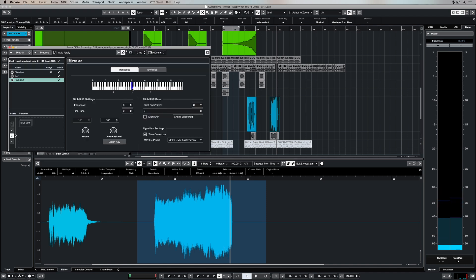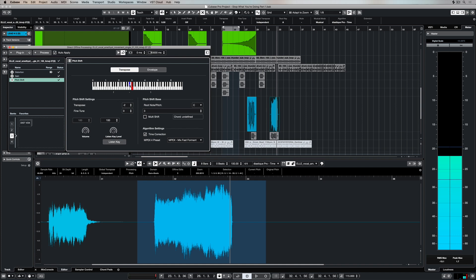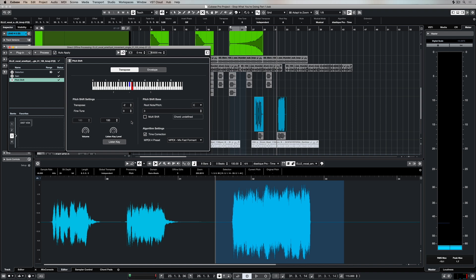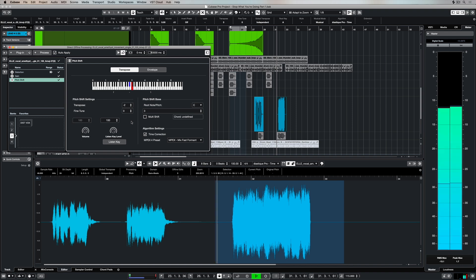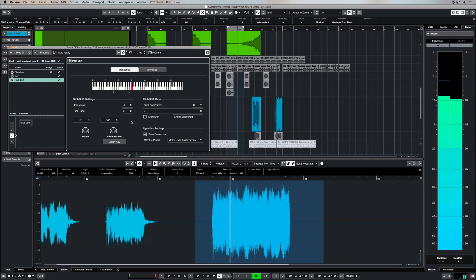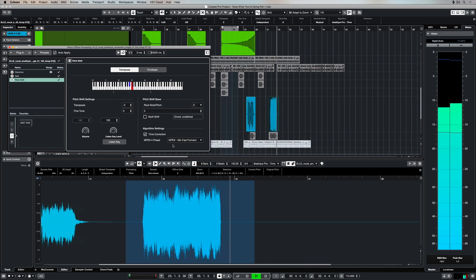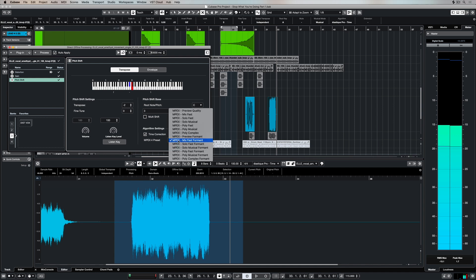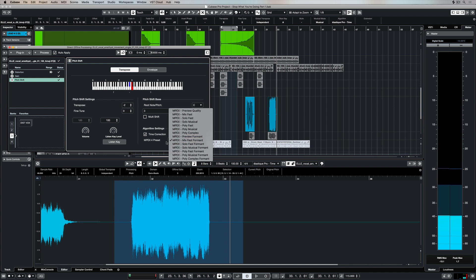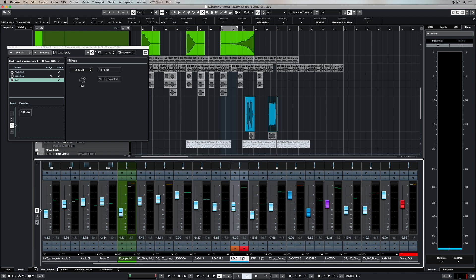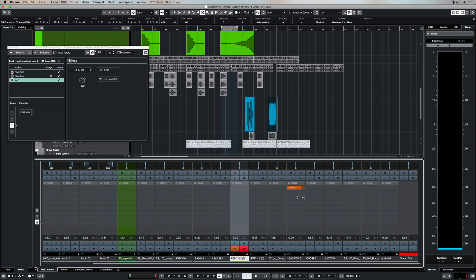When I was transposing just then up in the main project window I wasn't impacting the waveform itself. So this is another really good example of how different the direct offline processing functionality is. At the moment I'm pitch shifting and I'm changing the algorithm, and it's only impacting this one individual waveform that's selected.